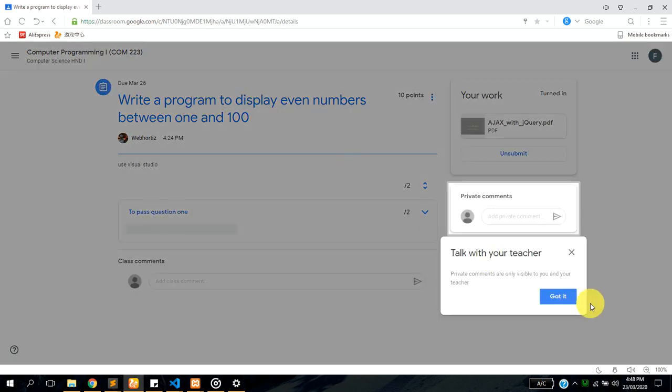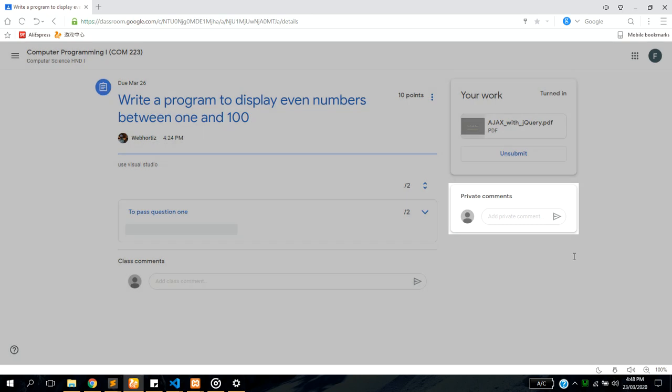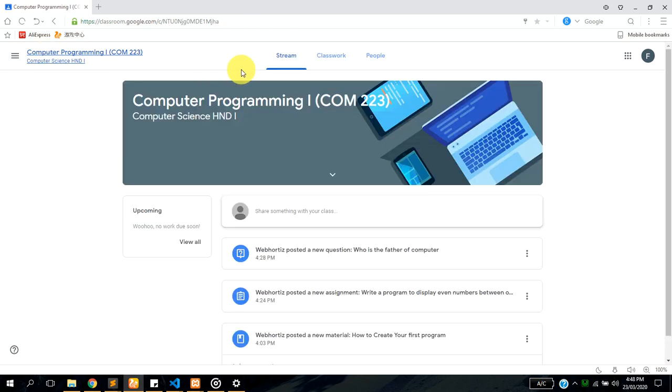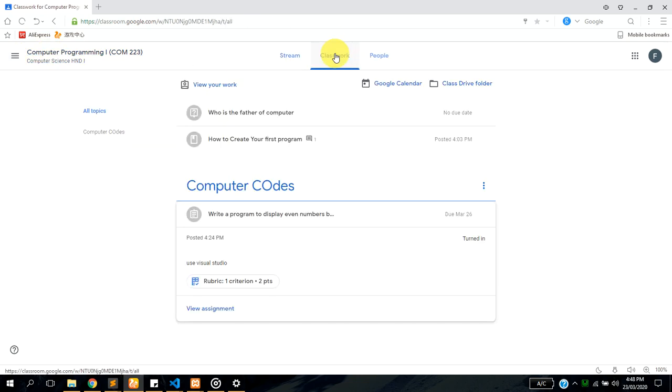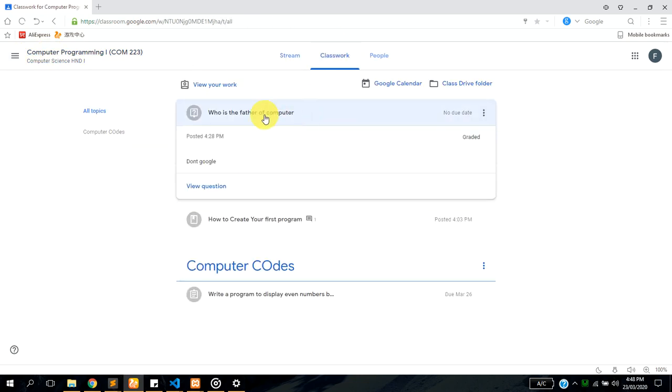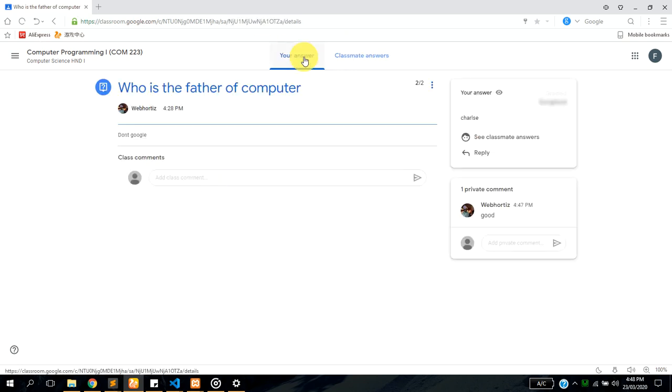Let's try and view assignments. This has not been graded yet because you're supposed to see 2 over 10 here. But this has been graded, let's see what the grade is. It's saying that you got 2 over 2.